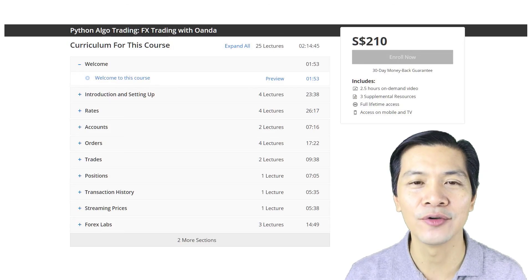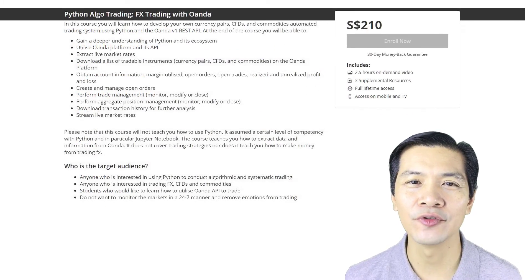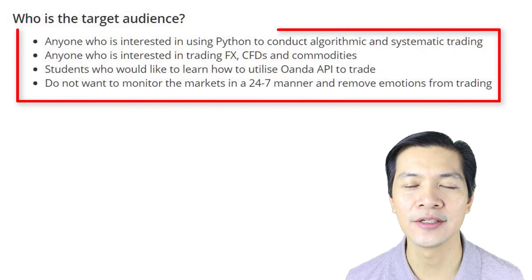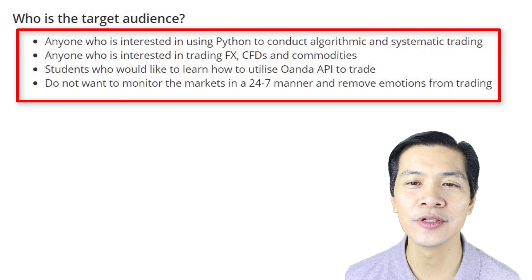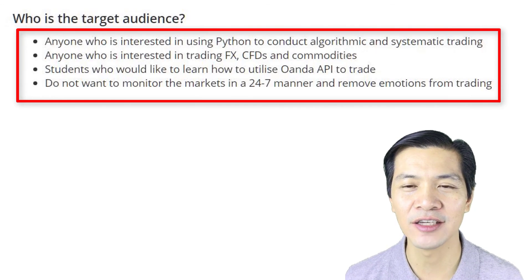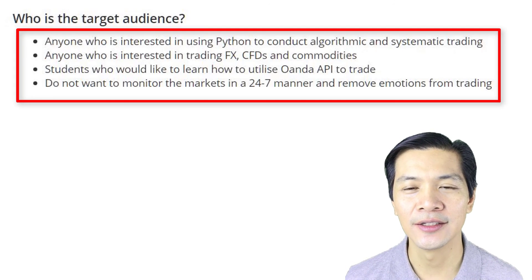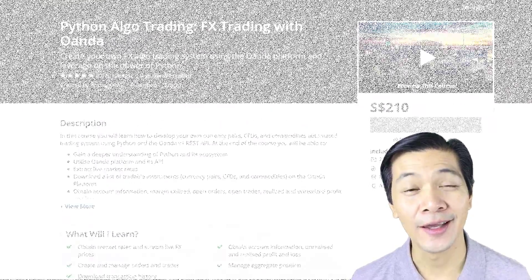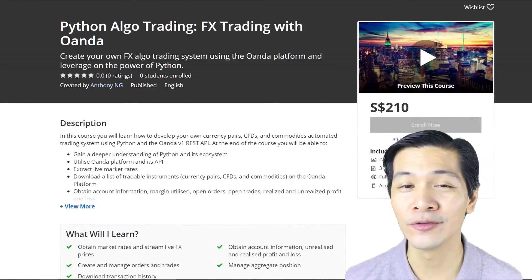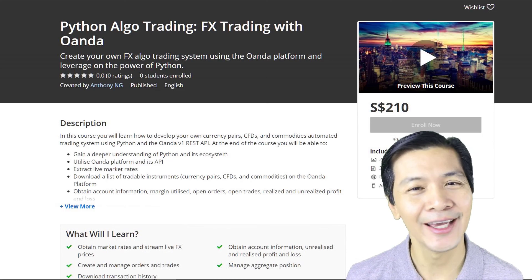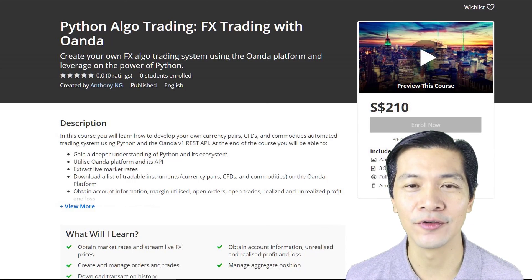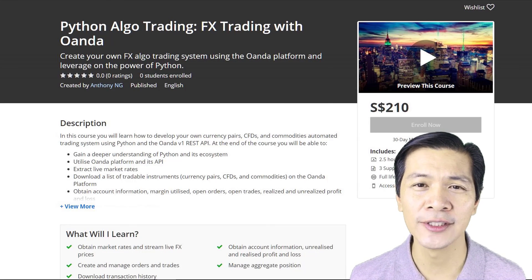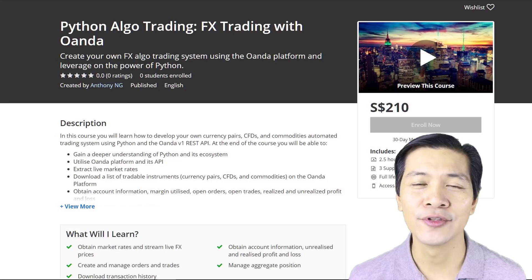This course is designed for those who want to make use of Python to design algo and systematic trading. It is also for anyone who is interested to trade FX, CFDs, as well as commodities, and for those students who are interested in the OANDA API — and definitely for those who do not want to monitor the market in a 24/7 manner and completely remove the emotions. Feel free to look through the content as well as the course structure, and I look forward to seeing you inside.